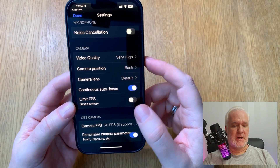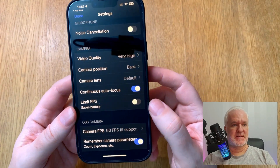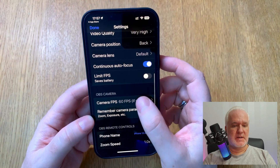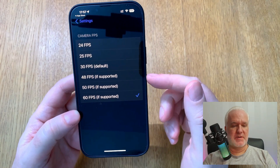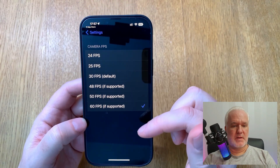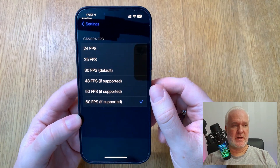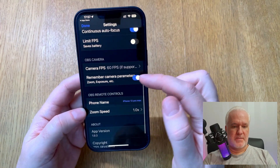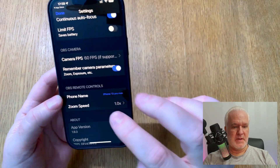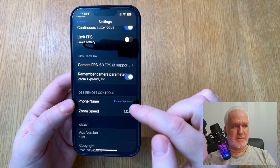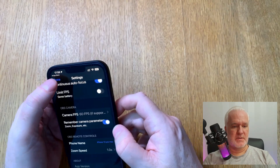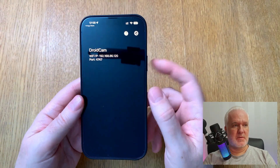For Limit FPS — I won't do that because then you don't get 30 or 60 FPS. I've chosen 60 FPS, but your hardware may not support that, so check how much your phone can handle. Remember Camera Parameters is important because it saves all your settings — give it a name, mine is iPhone 13 Pro Max. You can choose a zoom speed but I have default 1x. After that, you've done what you can on the phone side.